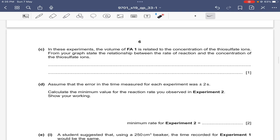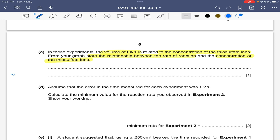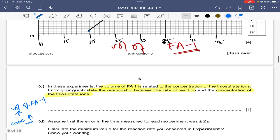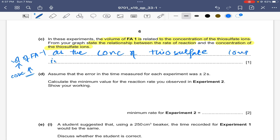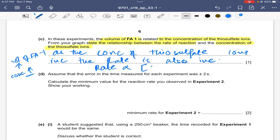In these experiments, the volume of FA1 is related to the concentration of thiosulfate ions. From the graph, as the volume of FA1 increases, its concentration also increases, and the rate of reaction increases. Therefore, as the concentration of thiosulfate ions increases, the rate also increases — meaning the rate is directly proportional to the concentration of thiosulfate ions.